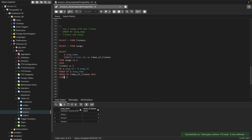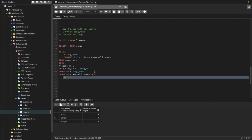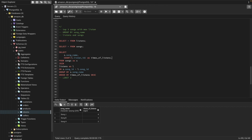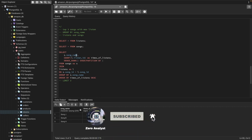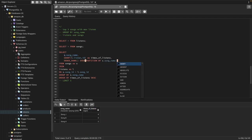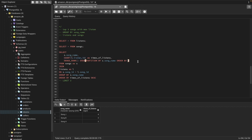We can use window functions to solve this. I'll comment out LIMIT and use DENSE_RANK instead. I'll add DENSE_RANK() OVER — with PARTITION BY song_name, ORDER BY the listen count in descending order — and alias it as rank.